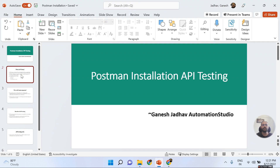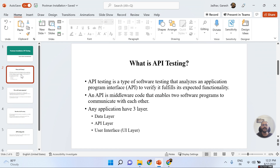What is meant by API testing? API testing is a type of software testing that analyzes an Application Programming Interface to verify it fulfills its expected functionality. API testing is middleware code that enables two software programs to communicate with each other.